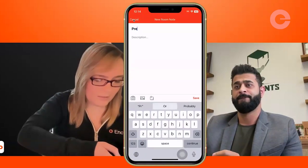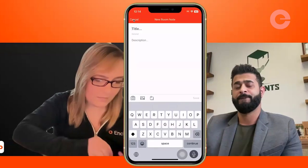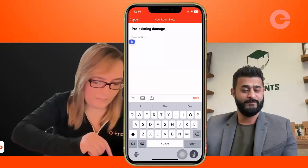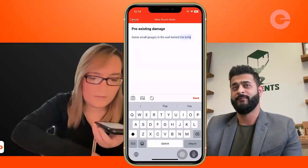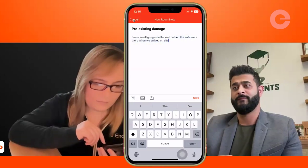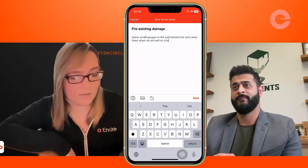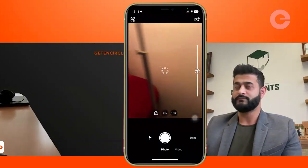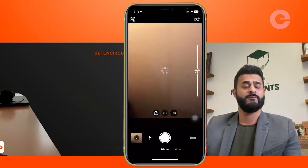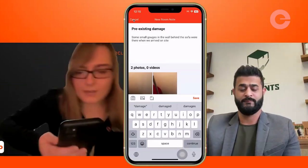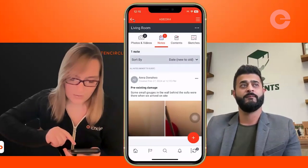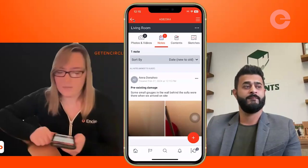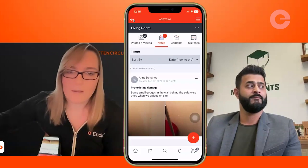I've got one for pre-existing damages. I like to use speech to text for things like this. I'll add 'pre-existing damage' as the title and note 'some small gouges in the wall behind the sofa were there when we arrived on site.' Then I'll just add a couple pictures to my note. You don't want to be liable for this damage later on — some clients will accuse your staff of creating these damages. It's a pretty quick process in the app to capture those things. Make sure you're making generous use of the photos and notes there, even on your initial walkthrough, before you've inventoried any items.